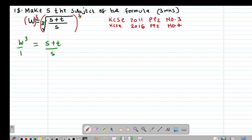I'll make this a fraction. To eliminate the fraction, I'm going to multiply through by the LCM, or alternatively we can cross-multiply. This one multiplies with this, and one multiplies with the other. So I get W cubed times S being equal to 1 multiplied by (S plus T), which gives me simply S plus T.